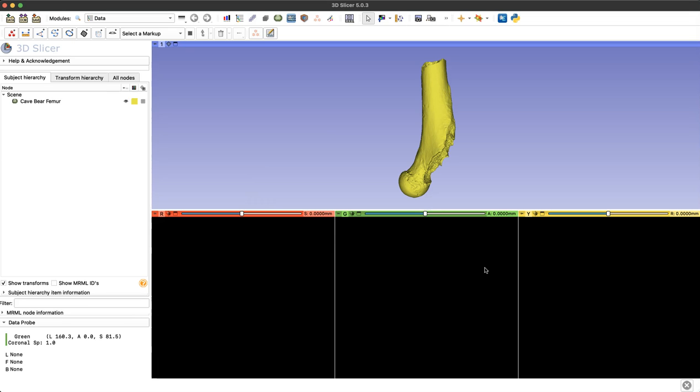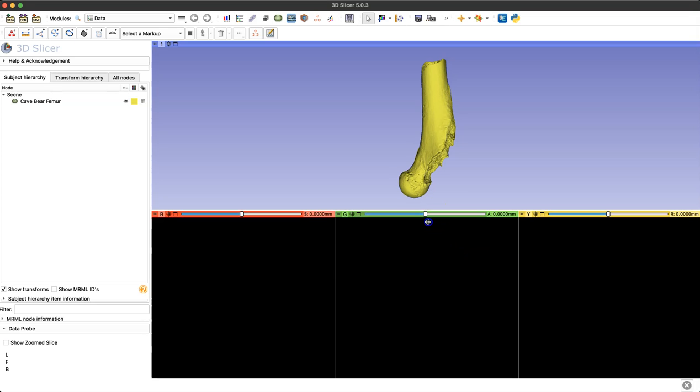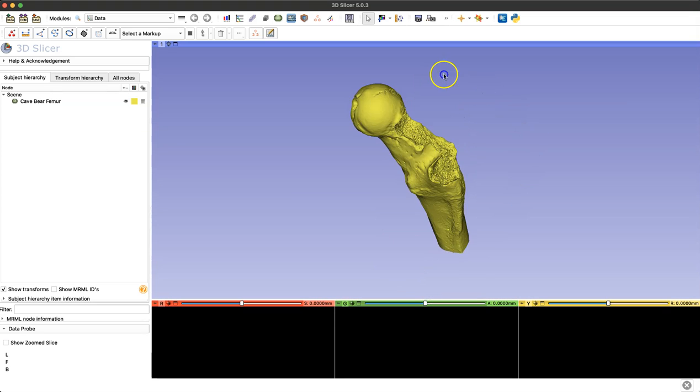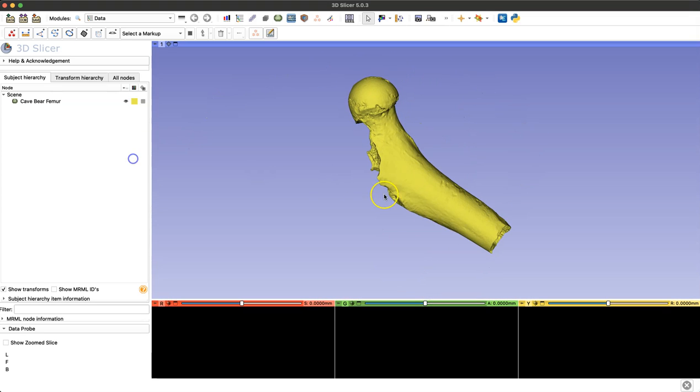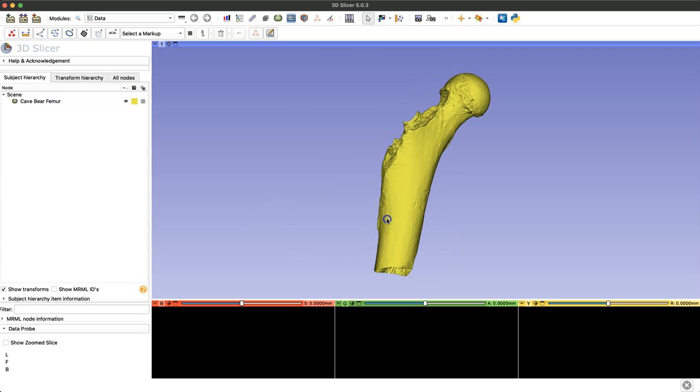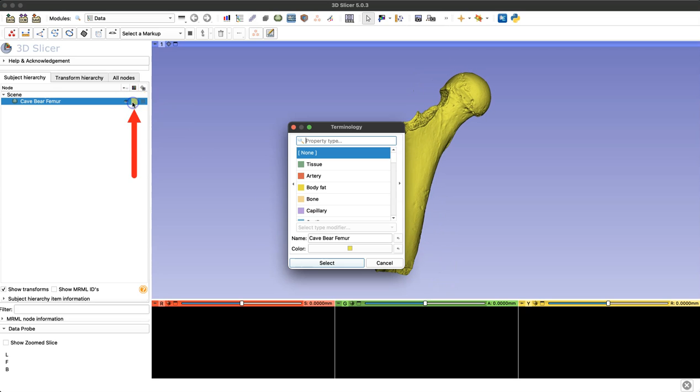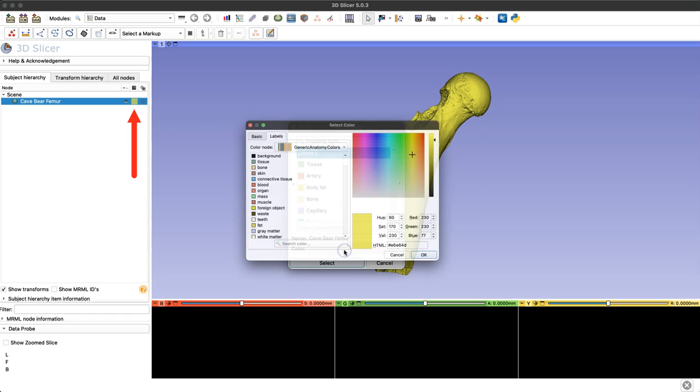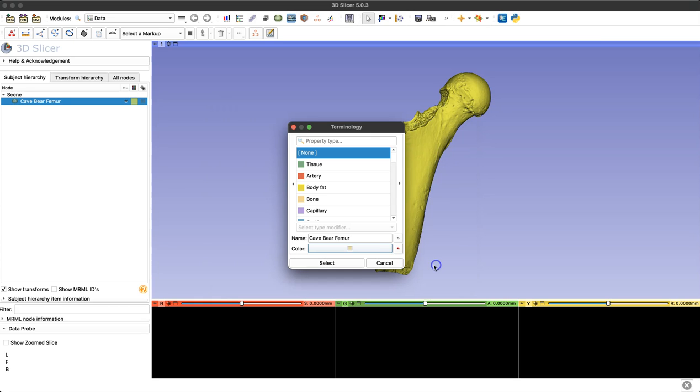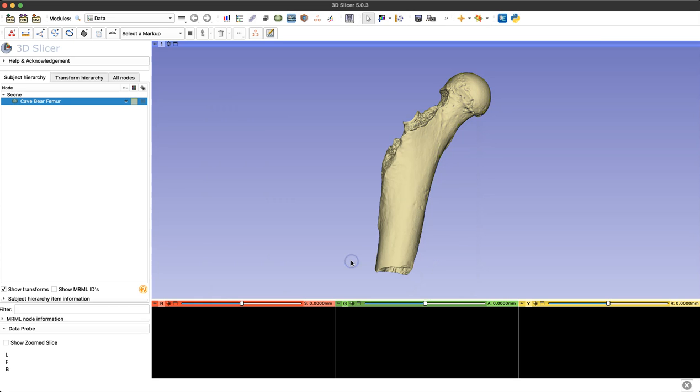Now I can make a few changes to the screen here. I can lower the three perspectives so I can see my 3D viewer better and look at my model. I can also change the color of my model by simply clicking that colored square next to my model name in the left side menu, and I'm just going to choose something a little closer to natural bone color and leave it at that for today.